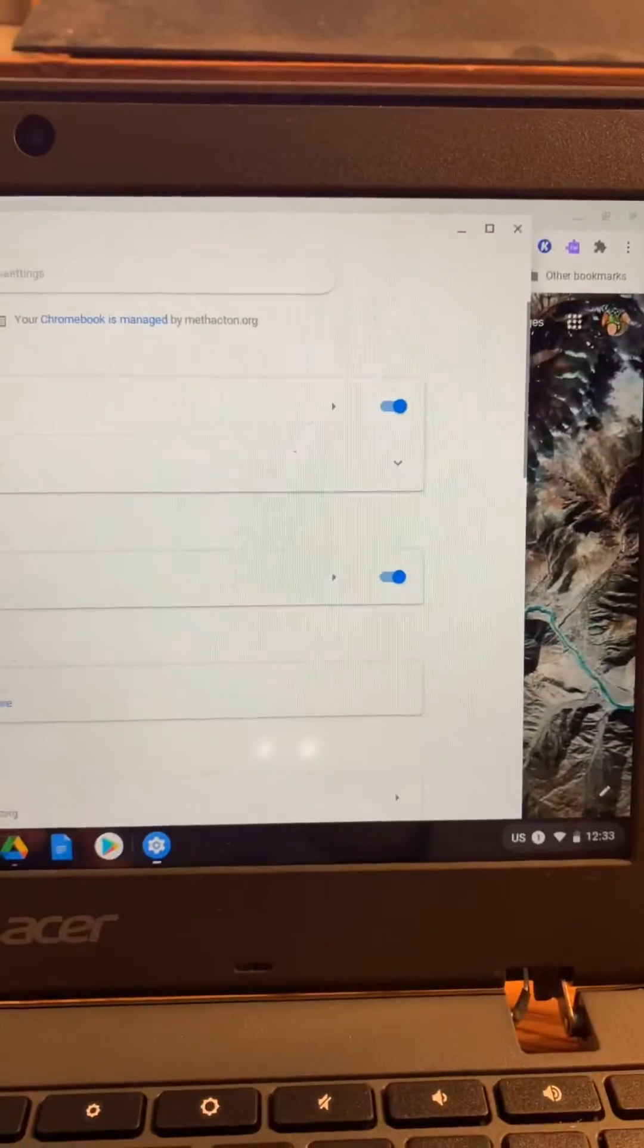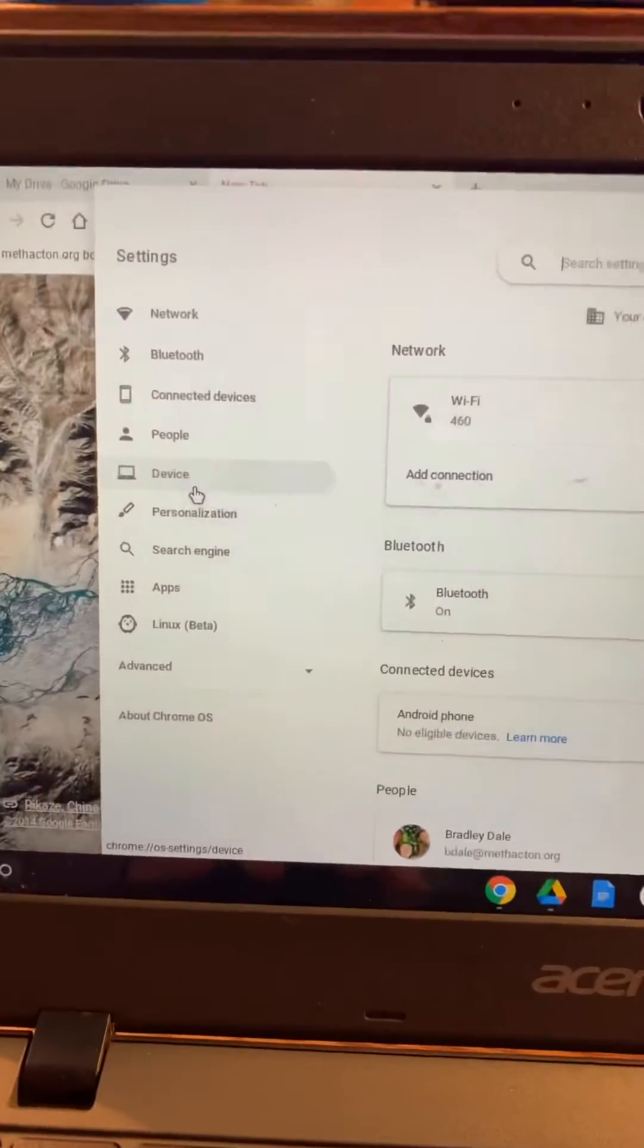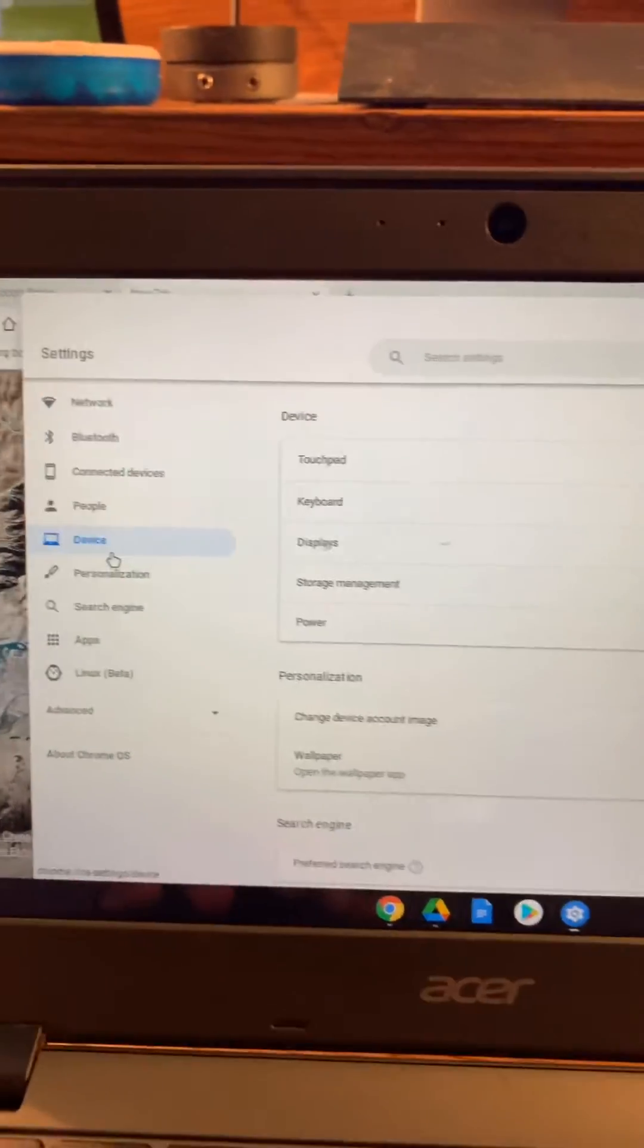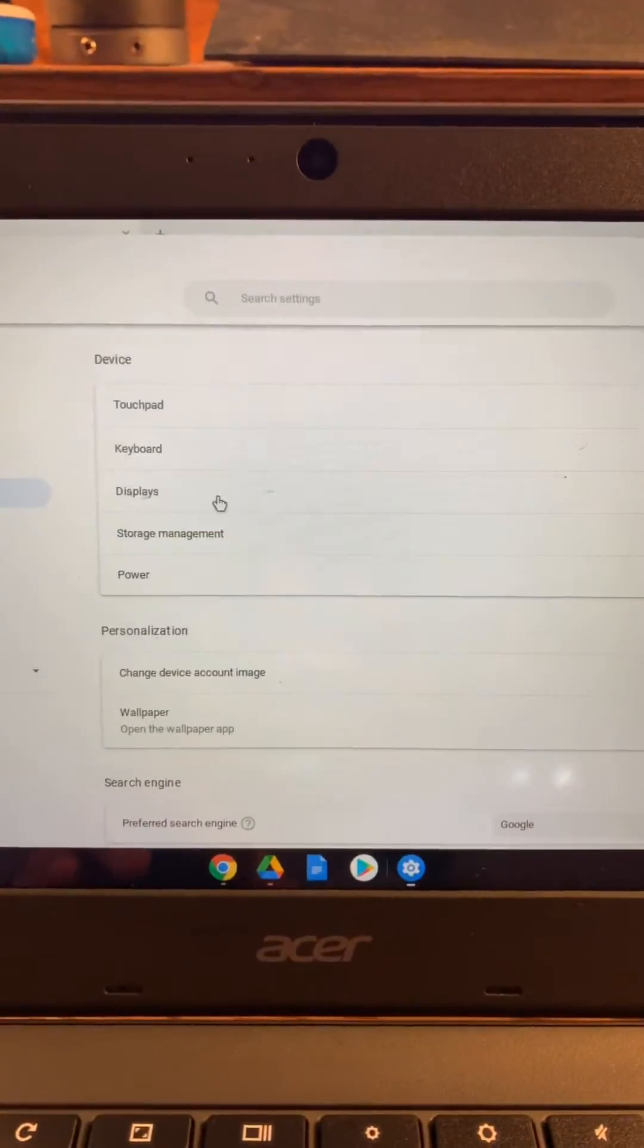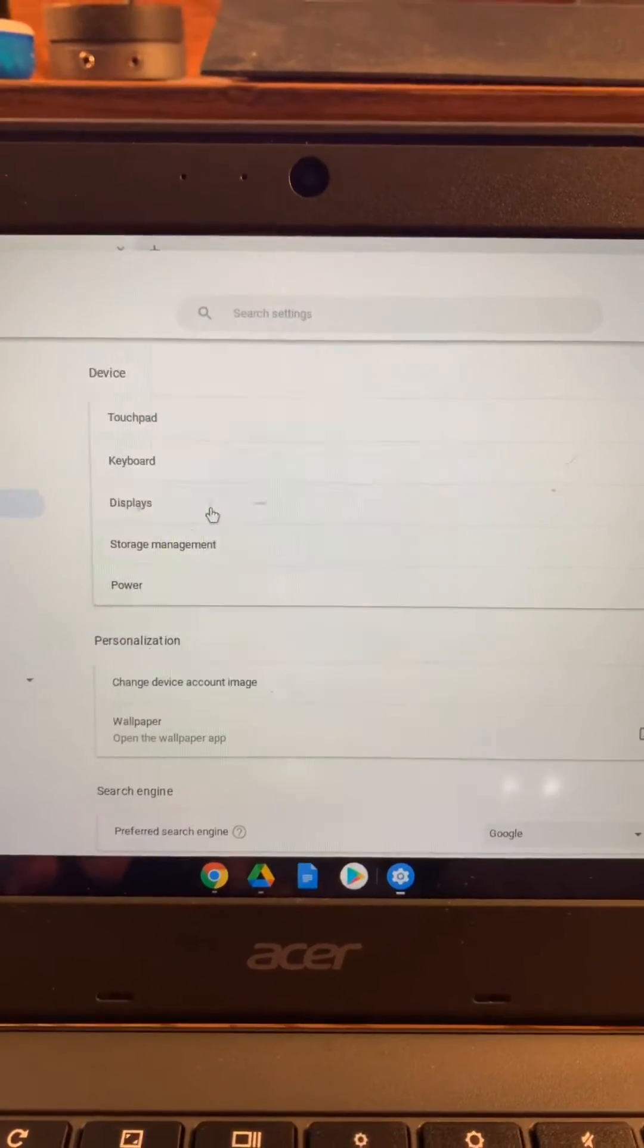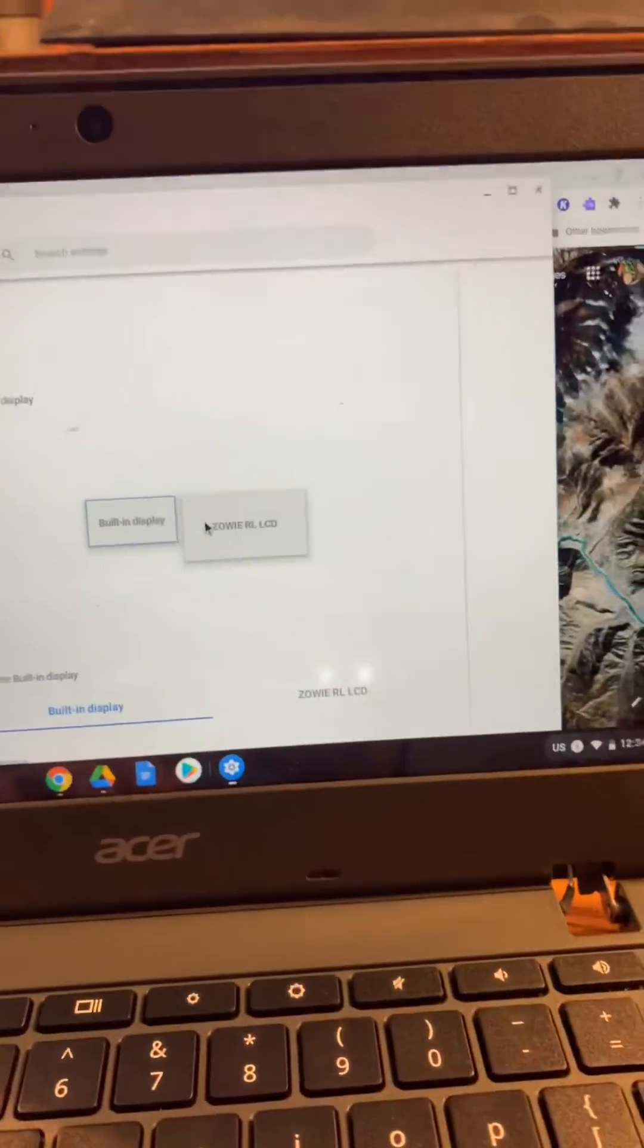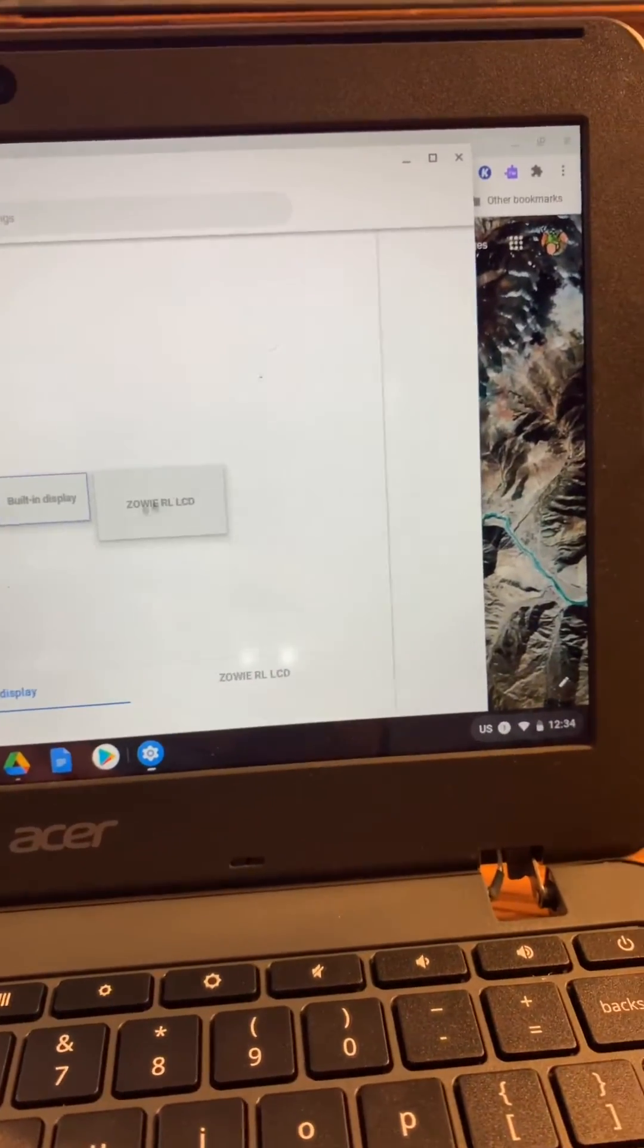We select that settings gear. Over here on the left you want to select Device, and then within Device you want to go ahead and select Displays. And then you can see here's the other monitor.